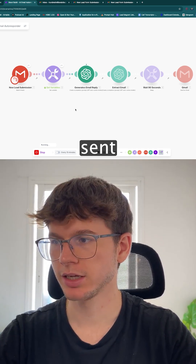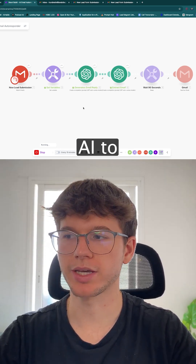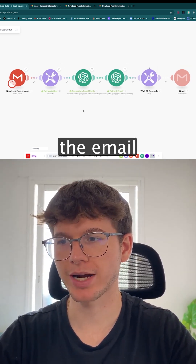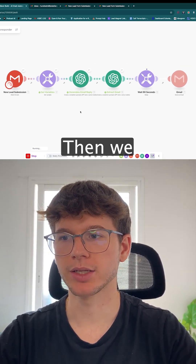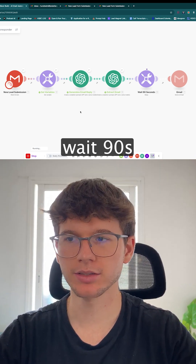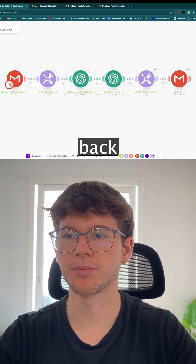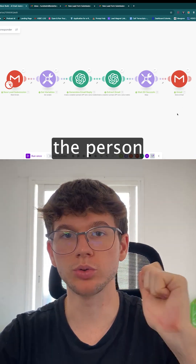I go to the automation and run it once. It takes the email we just sent, uses the first AI to generate a reply, then we extract the email address using another AI, then we wait 90 seconds to make it seem more human, and then we send back the email to the person who submitted the form.